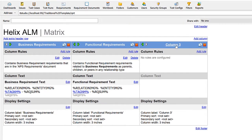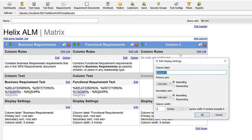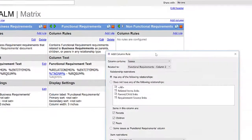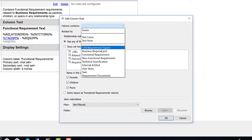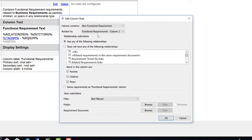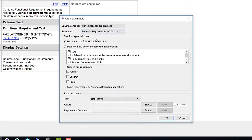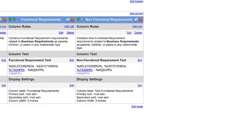Next, I would like to show the non-functional requirements that are also linked to these business requirements. I need to add a rule to show the non-functional requirements, and again I'm going to have these linked to the business requirements in column one.